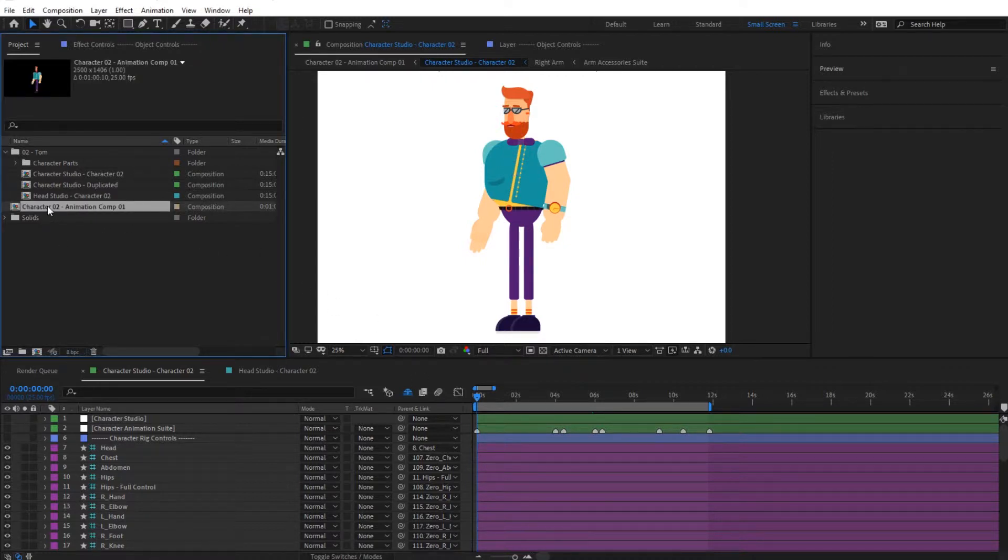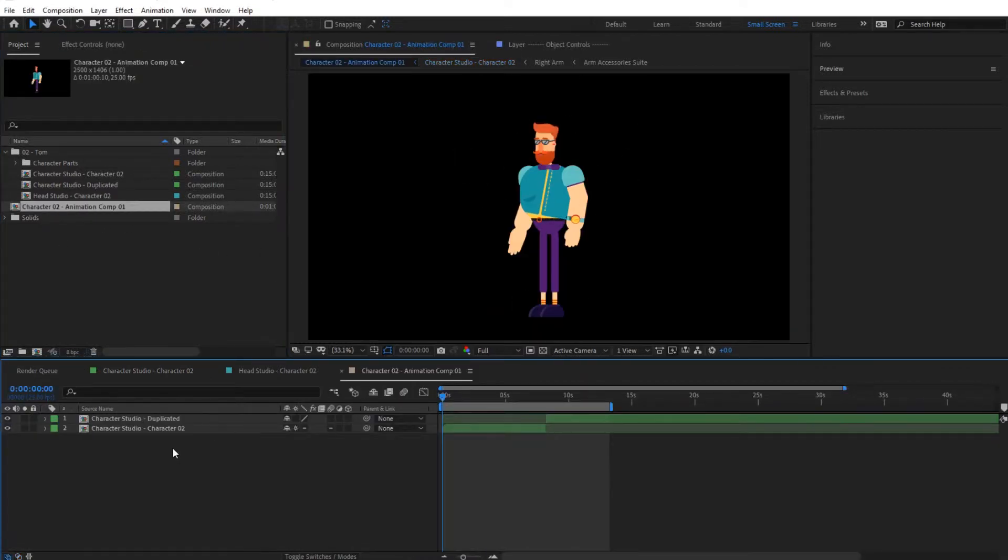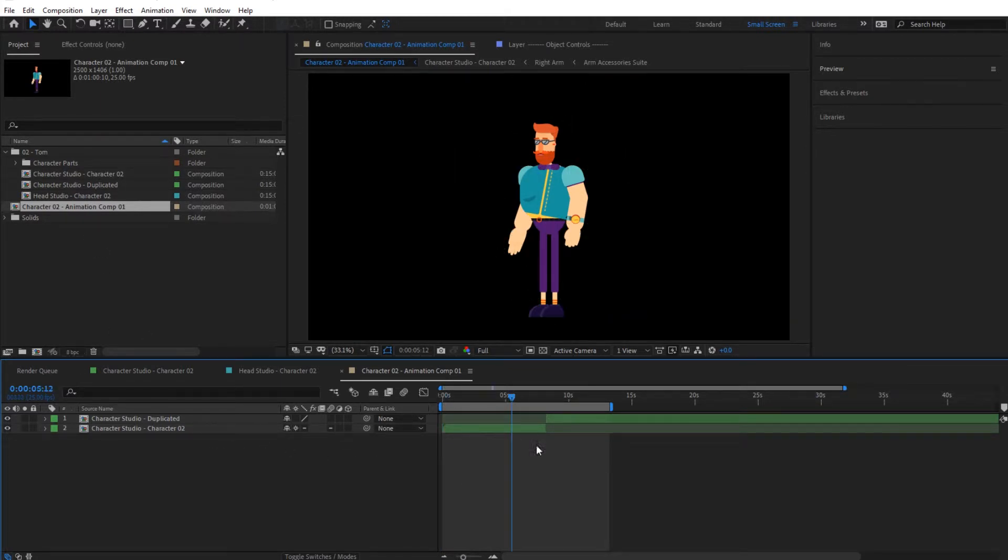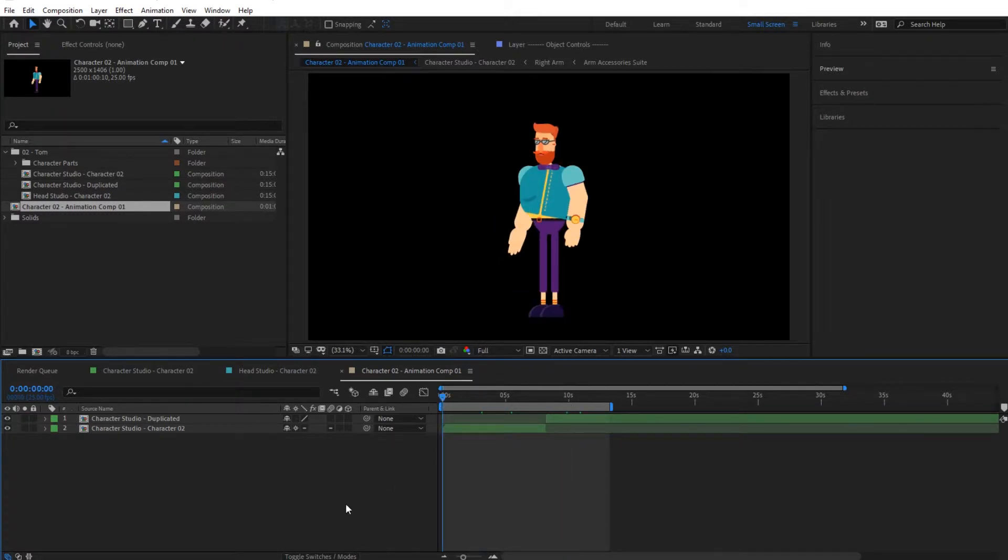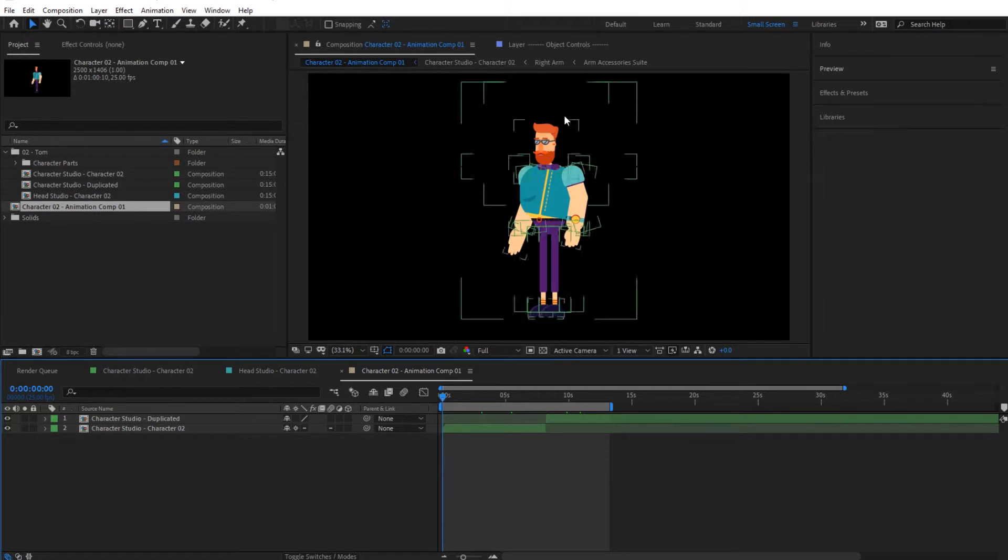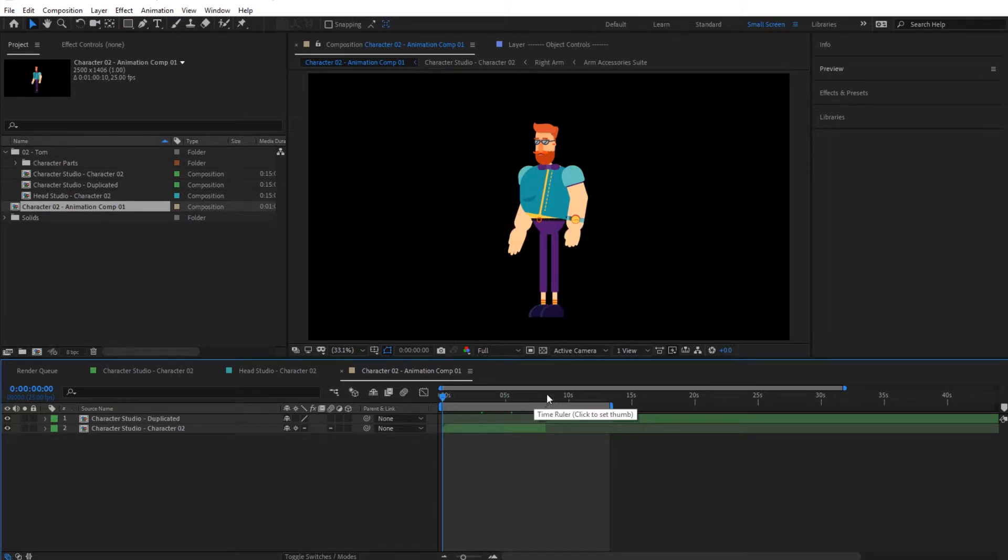Here we have the character set up. We're not in the character studio, but in the composition that we created earlier. Refer to the earlier videos if you'd like to see how we did this. In here we have all the animation set up and we're basically ready to go.